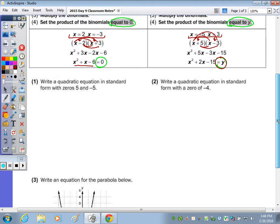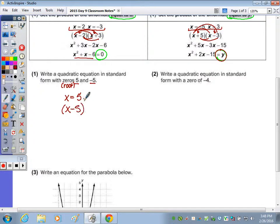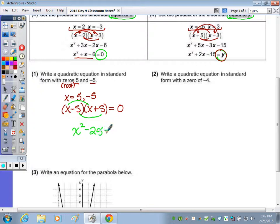Number one: write a quadratic equation in standard form with zeros of 5 and negative 5. A zero is also a root. So if one of the roots was x equals 5, it must have been the factor x minus 5. If the other root was negative 5, it must have been the factor x plus 5. Because they gave me the roots and not a graph, it's going to be set equal to 0. Now x plus 5 and x minus 5 are conjugates, so we don't have to do the full foil — we can just do the first and last to get x squared minus 25 equals 0.